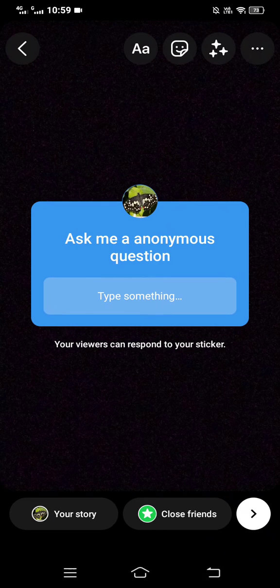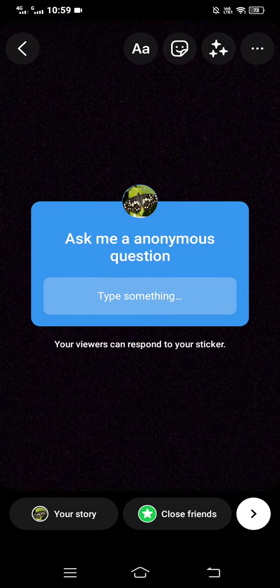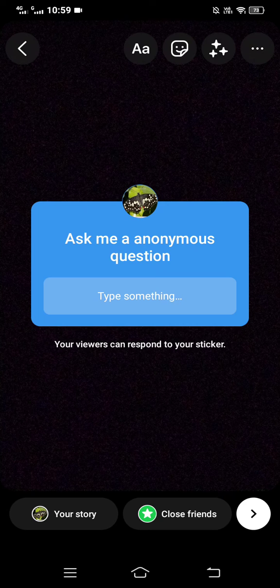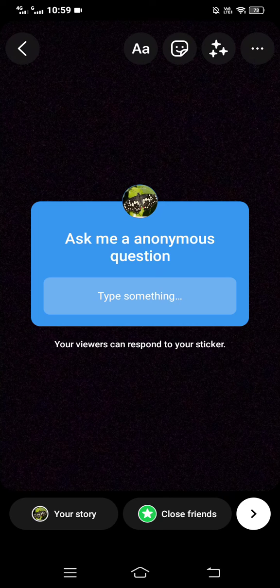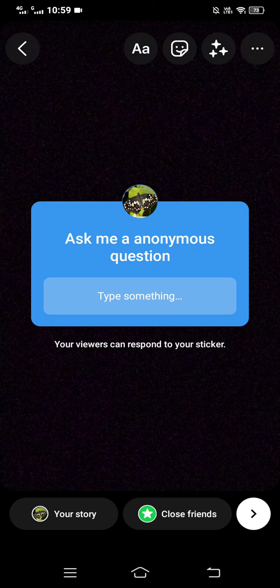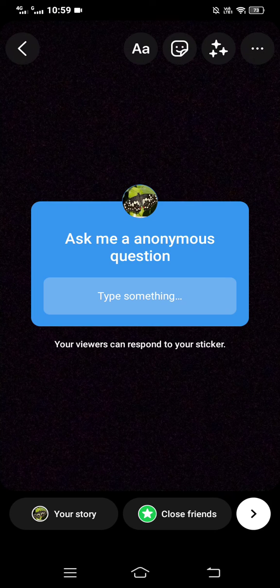Now share it with your friend. So this was the process by which you can do anonymous questions on Instagram. If you find this video helpful please like, share and subscribe. Thanks, have a good day.